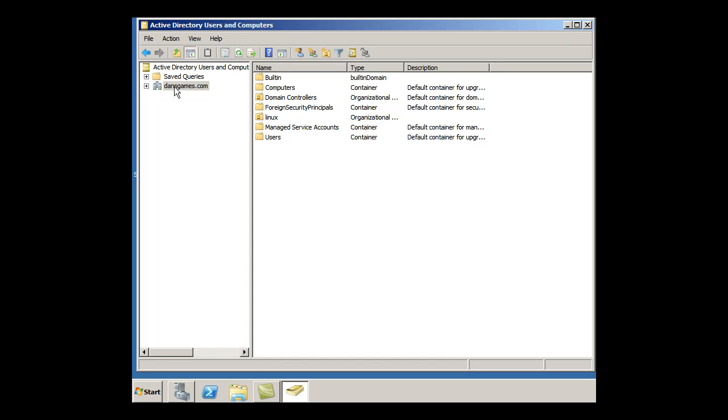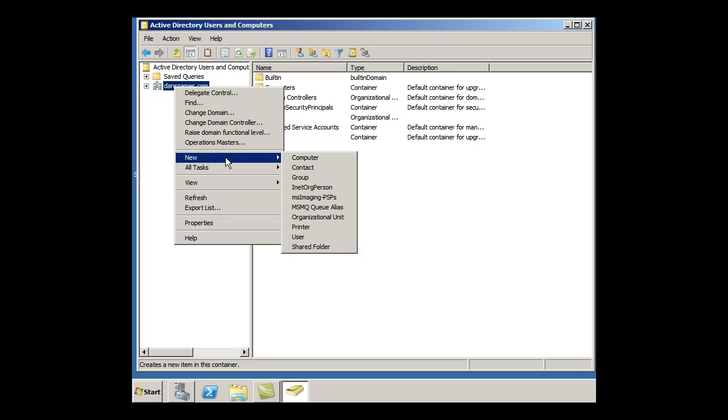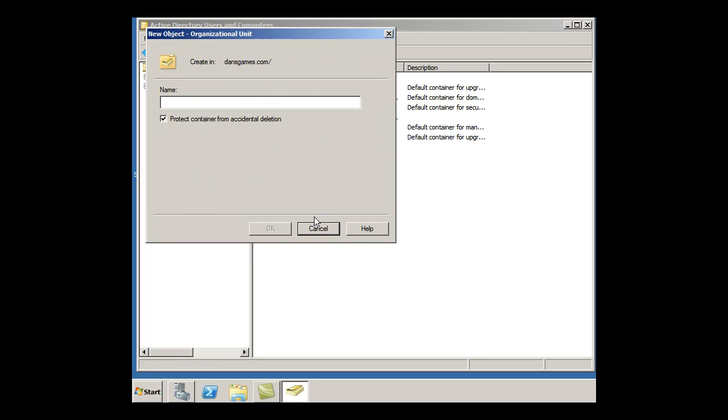So I can make a new one by just right-clicking on DansGames.com on the domain, and going New Organizational Unit, and I can make one for my server classes. So I can say Server and click OK.